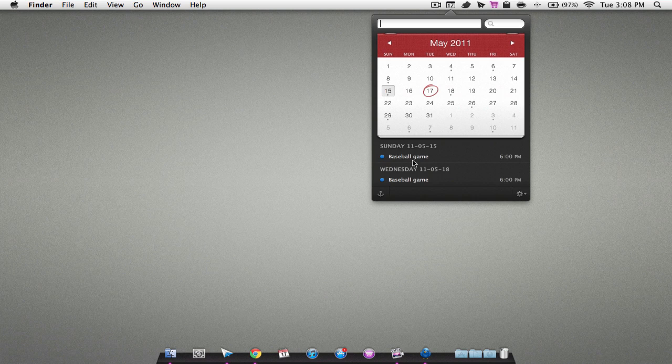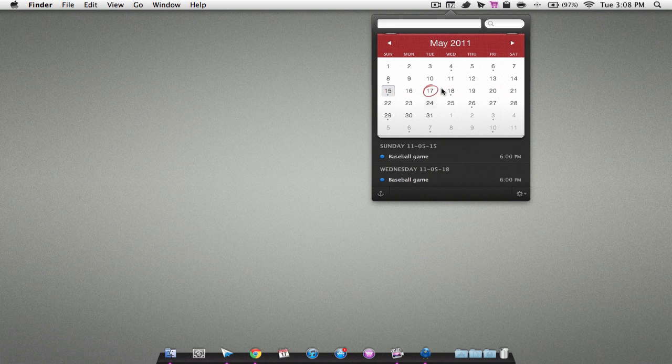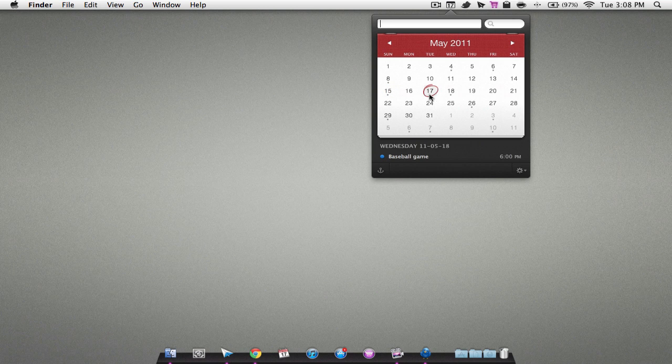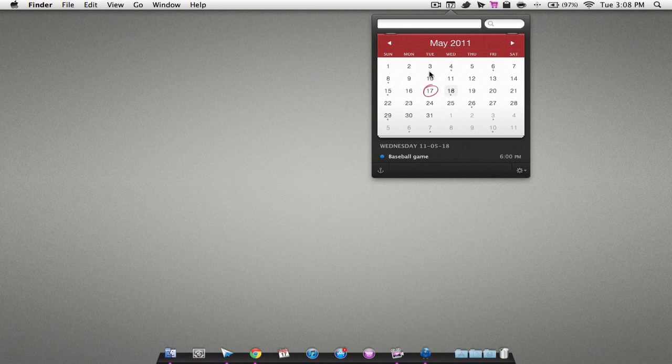So I had a baseball game at 6 there, so that's pretty cool. And it circles the day that you're on, which is quite neat. Now a nice feature is, let's say I wanted to add an event.